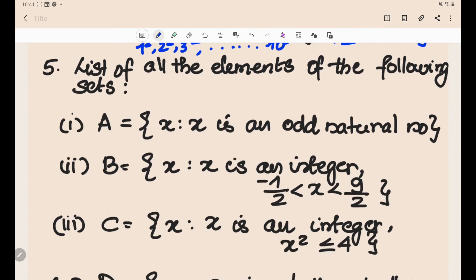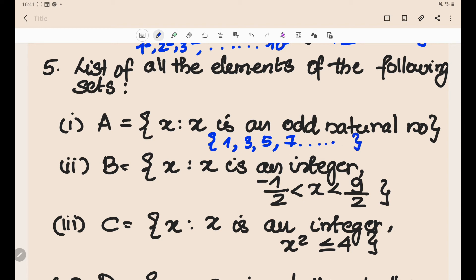Problem 5: list all elements. Set A = {x : x is an odd natural number}. Natural numbers start from 1, and taking only the odd ones gives {1, 3, 5, 7, ...} — it goes on infinitely. This is the roster form.